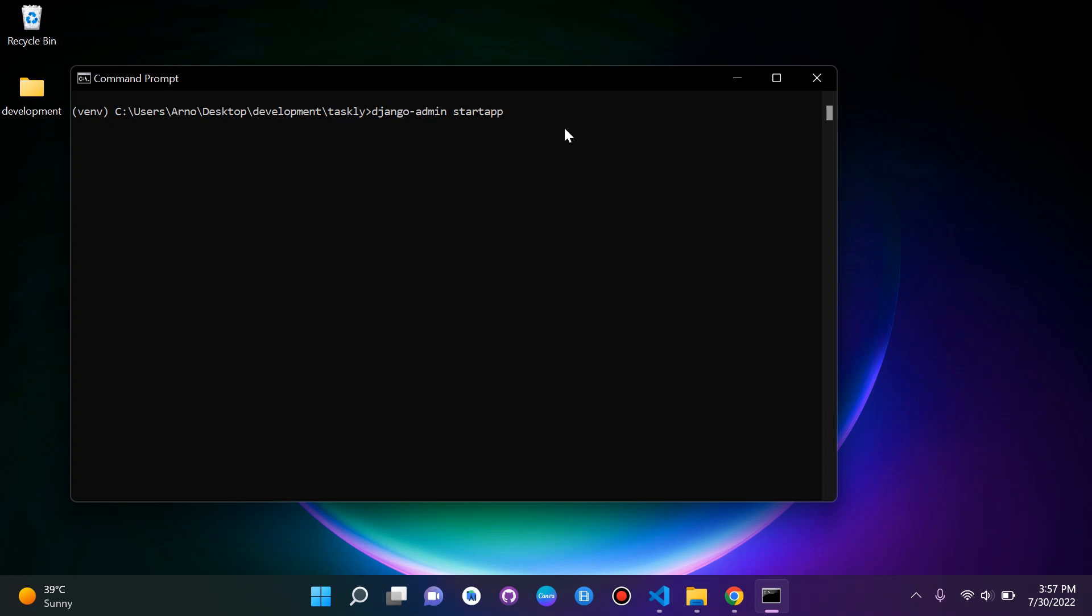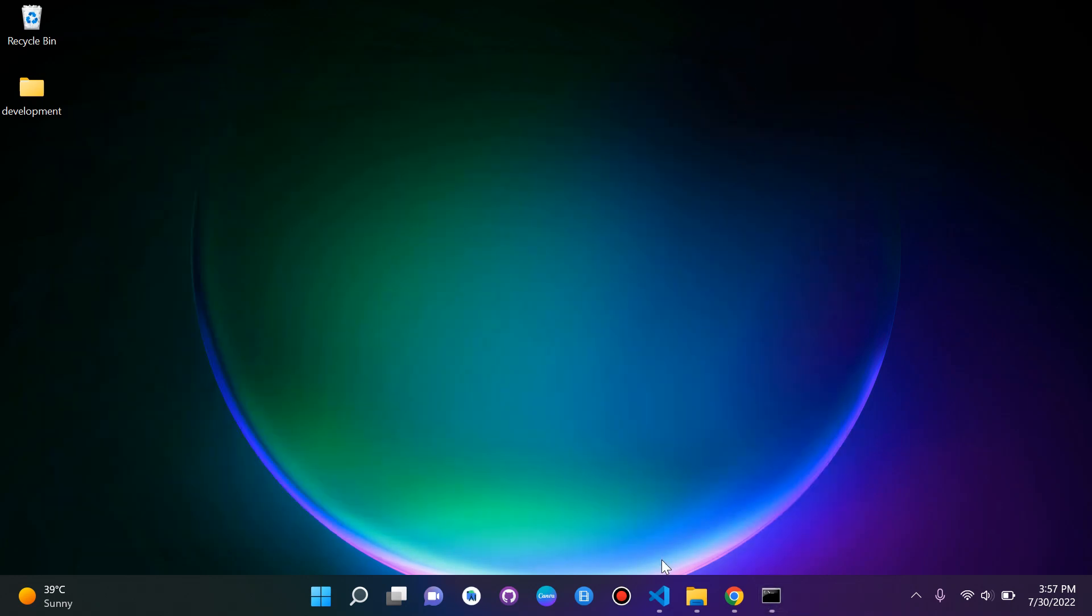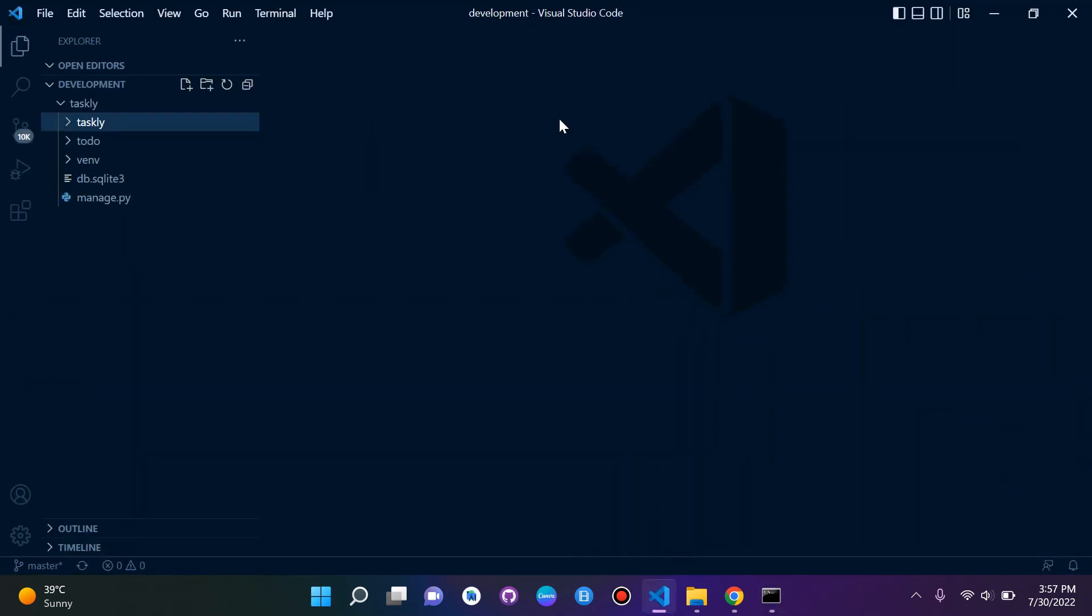I'm going to call my app, let's see, I can call it ToDo. This will be like a Task Manager, so we can call it ToDo. This is our app. Let's enter.